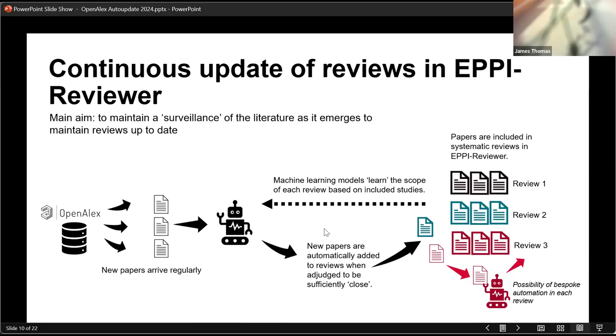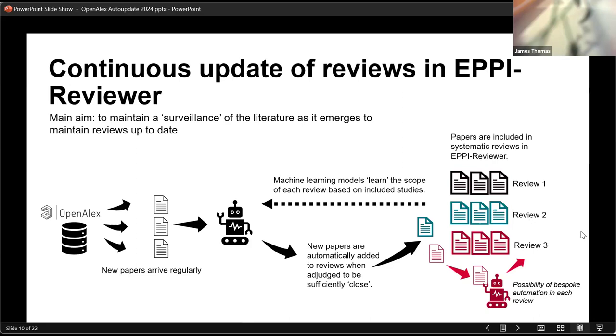We build a machine learning model for each review that we're interested in. Every single new paper comes in, is scored against the models and the reviews that we've built the models for. And those papers, which are judged to be sufficiently close, so we're using a distance metric to assess relevance for a particular review, those papers are then automatically put into these reviews. So rather than us having to go off searching multiple databases to find out whether there's any new information relevant for a review, essentially this process is automated.